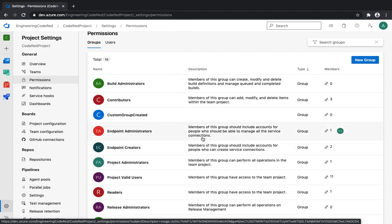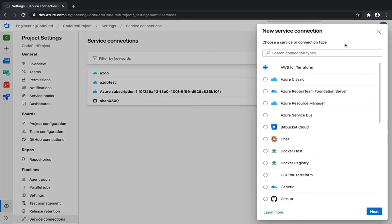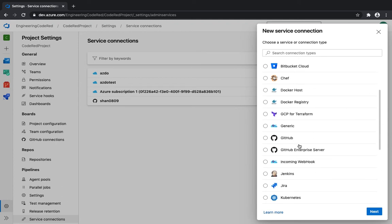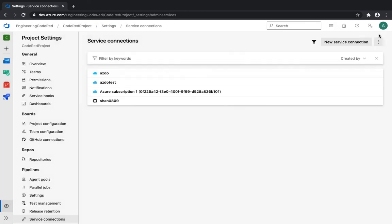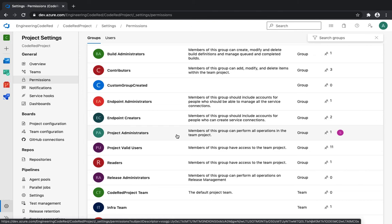Then we have Endpoint Administrator, which is generally required for administrators and creators of service connections. As a recap, service connections are the hooks or connections through which Azure DevOps communicates with end products. For example, you can use these connections to communicate with Azure, Chef, Docker, or many other services. If you want users to manage service connections, put them under Endpoint Administrator or Endpoint Creator as appropriate.